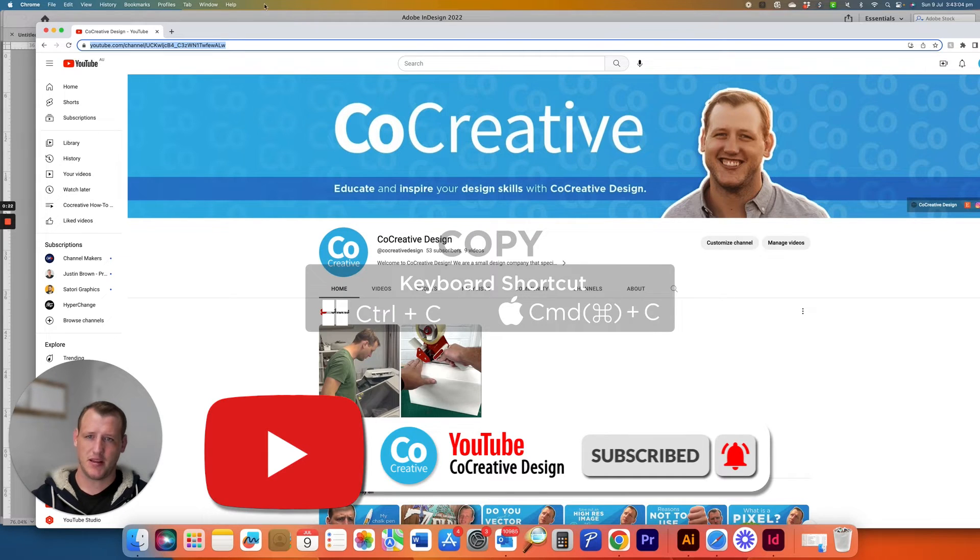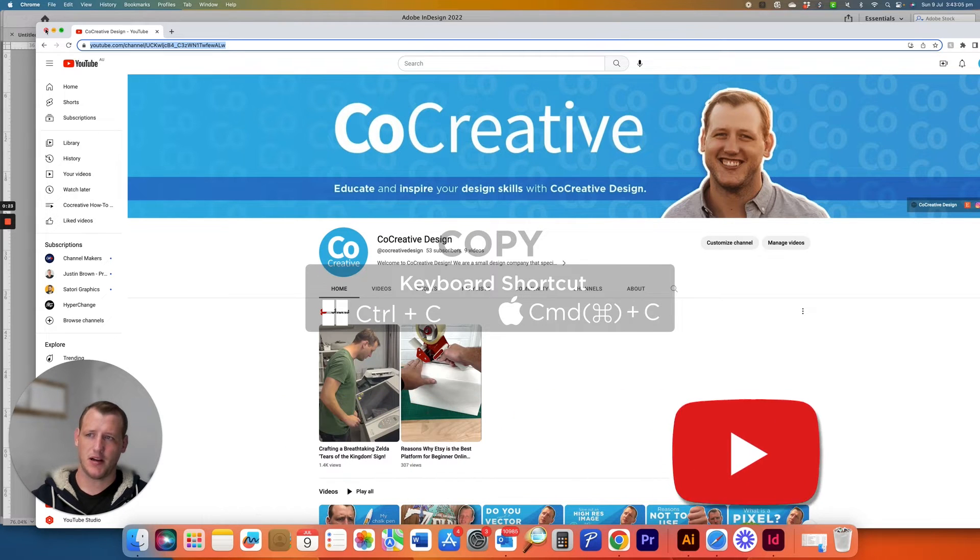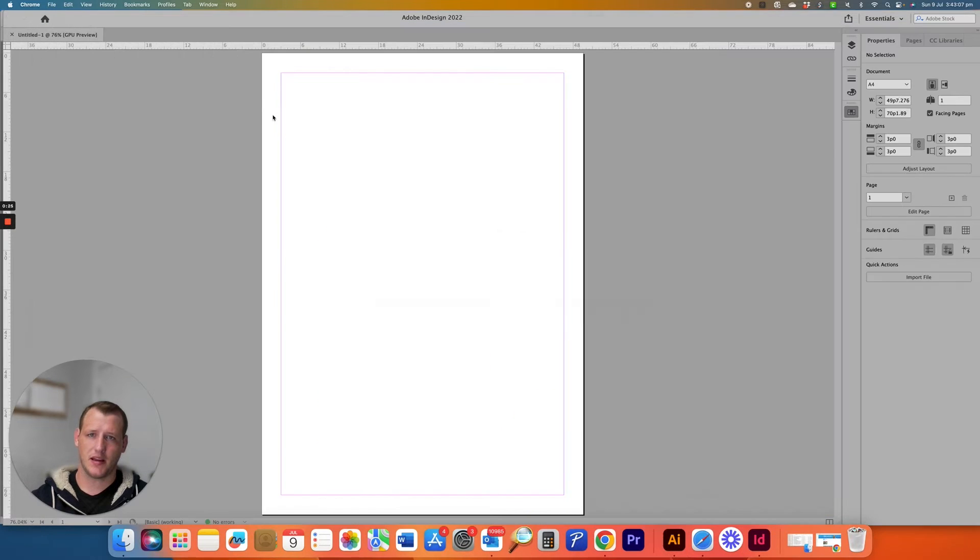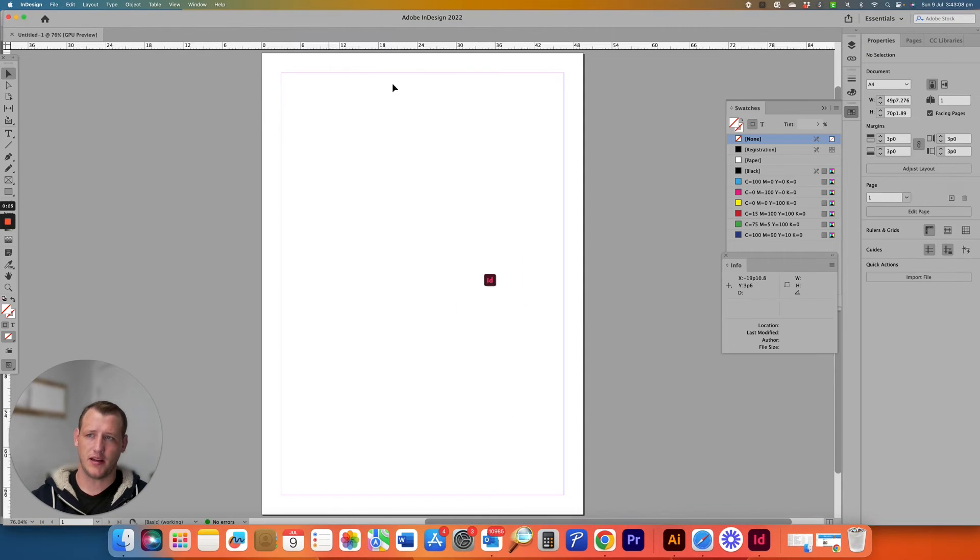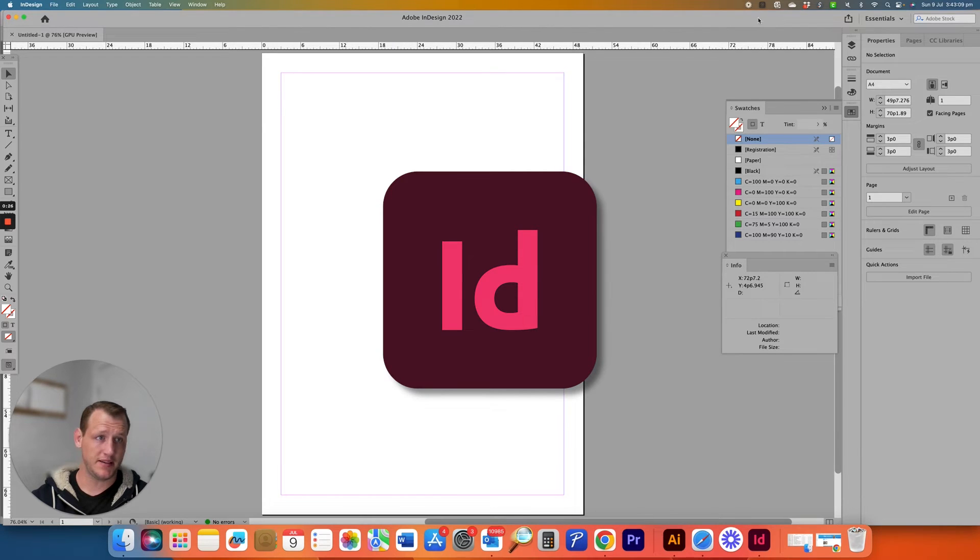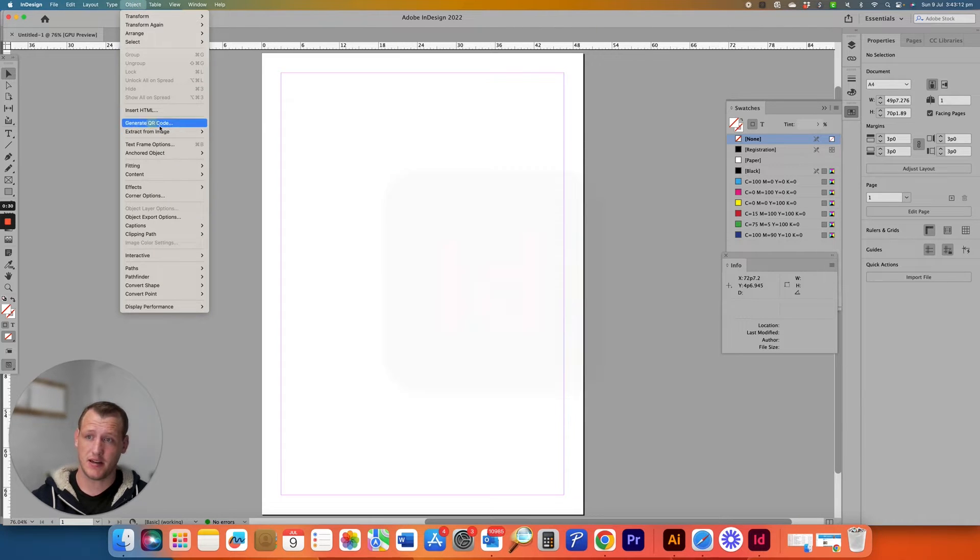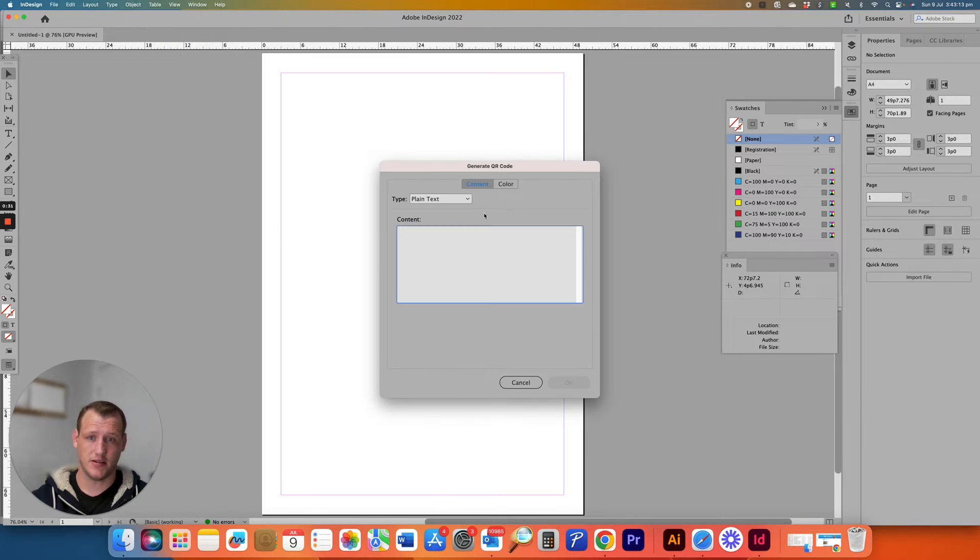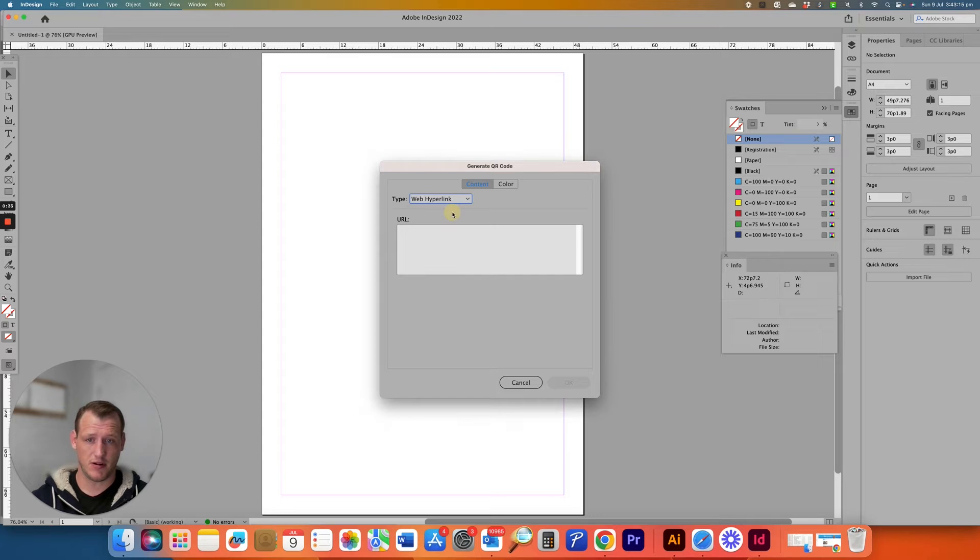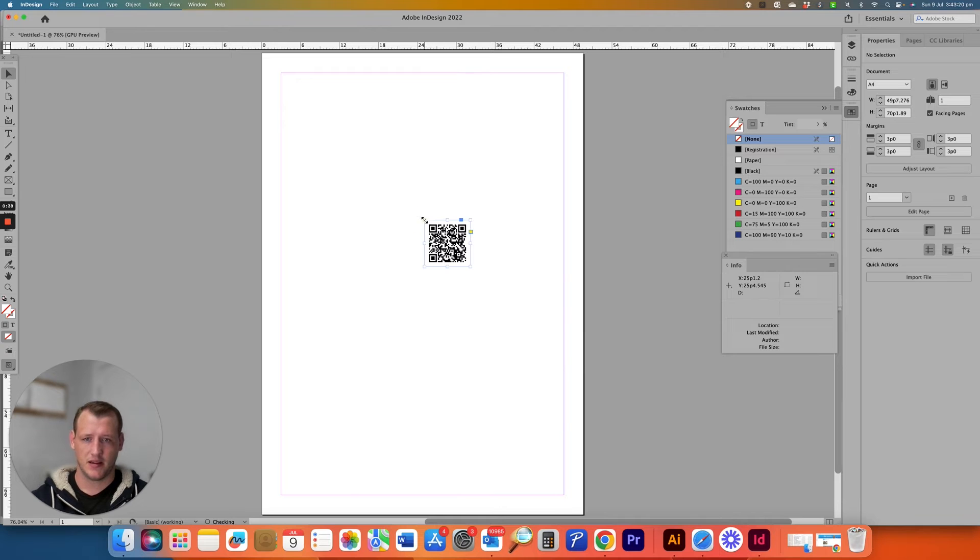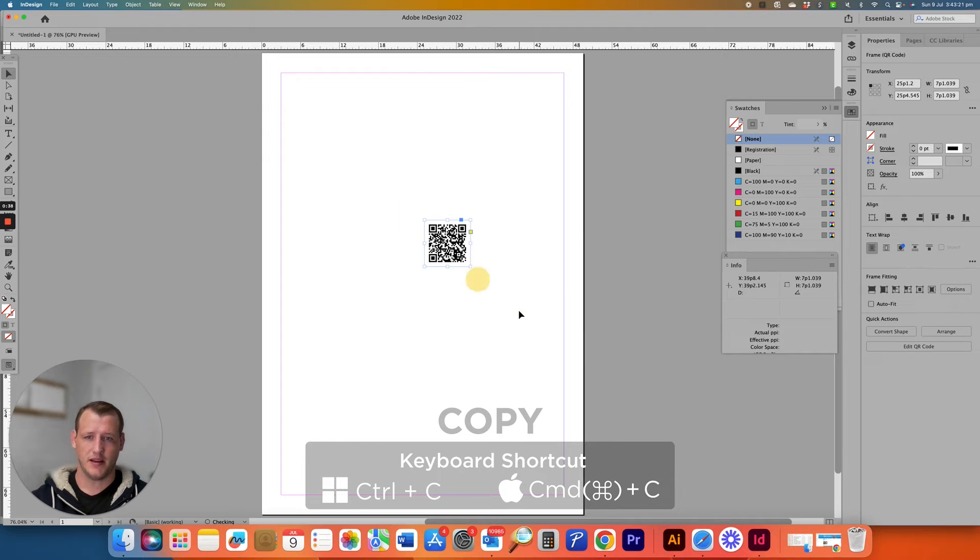So I've copied the URL and I've opened up InDesign in the Creative Cloud and I've just gone to Object, Generate QR Code, just gone to Web Hyperlink, drop in the URL there, click OK. There you have it.